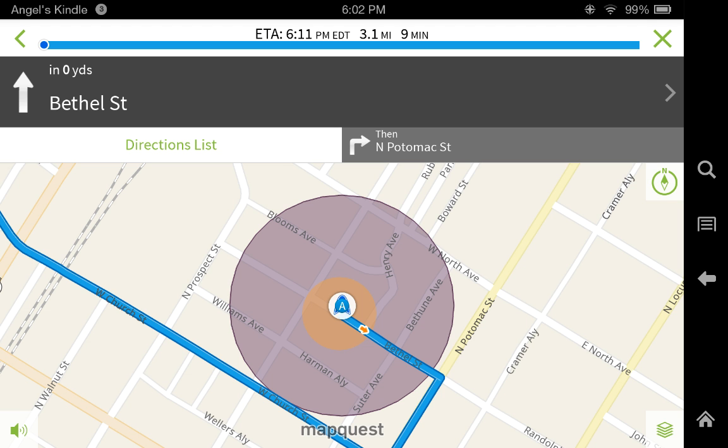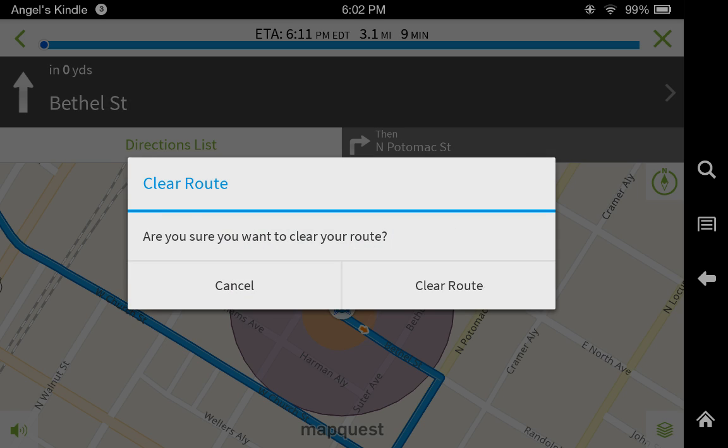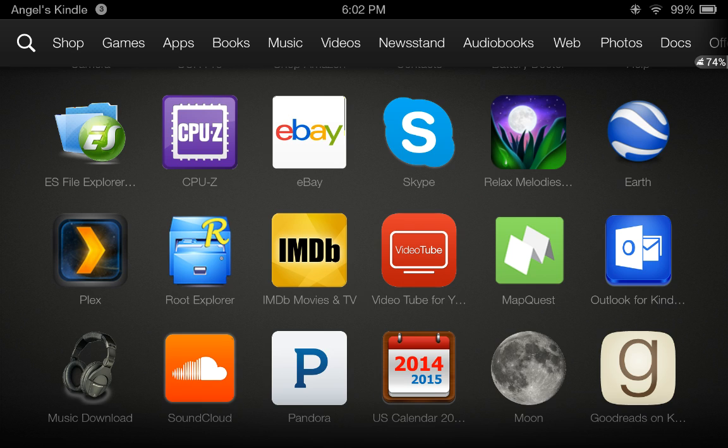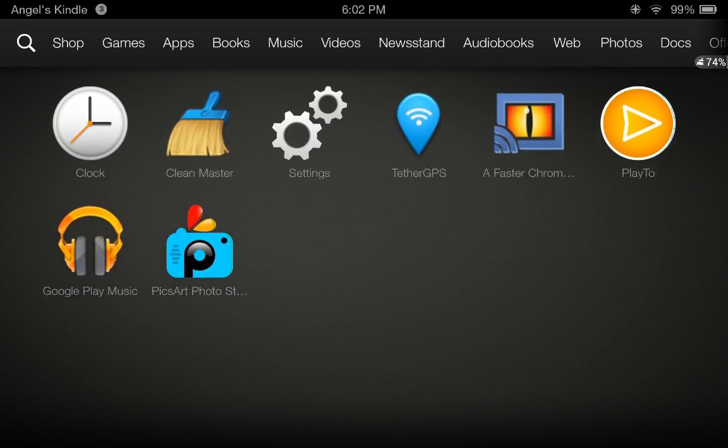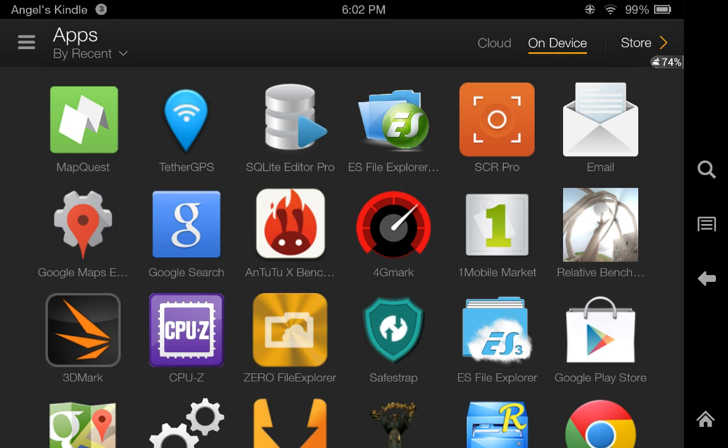And there it is. This is how you enable mock location on your Kindle Fire HDX. I just wanted to show you guys this little tip, and until next time.